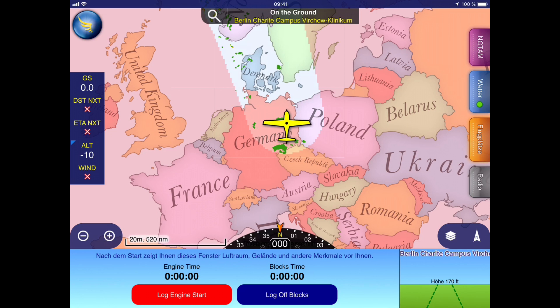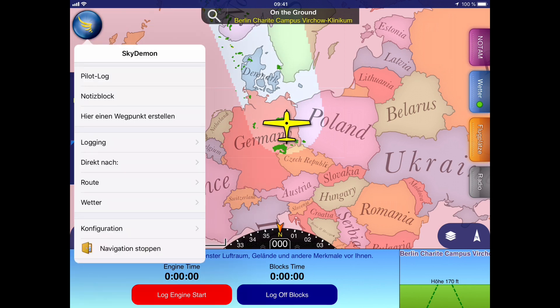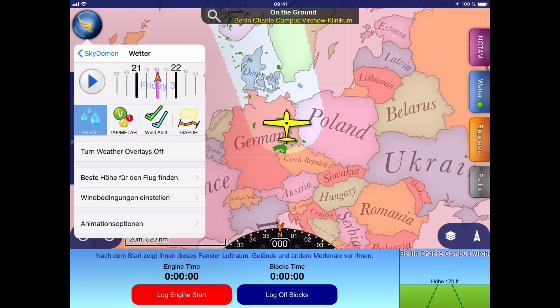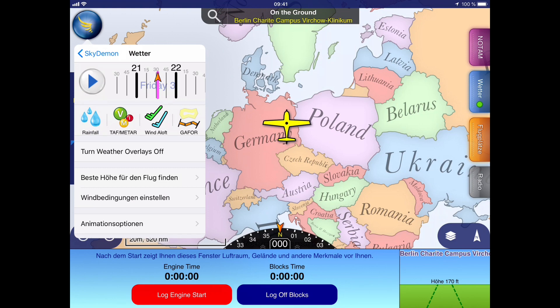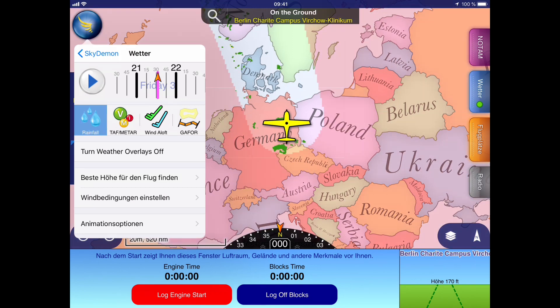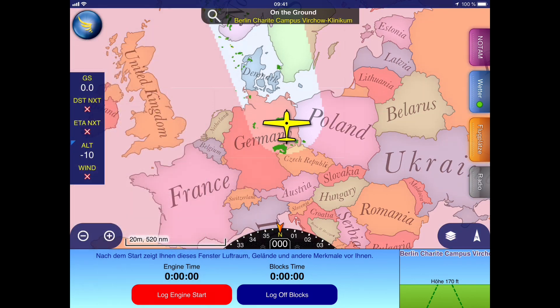Finally, to avoid a well-known issue on the SkyDemon app, just make sure that you have the rainfall layer activated, because this is required for SkyDemon to show also the ADL Connect weather.